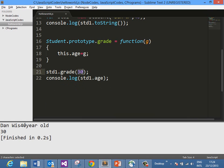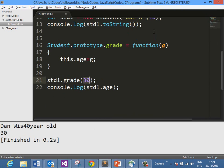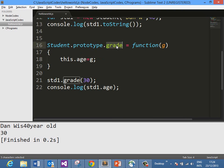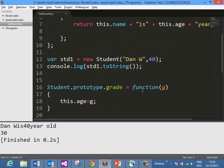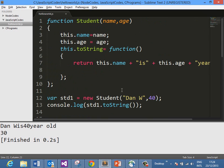Dan was 40 years old due to line 13. Then, using prototype, we added a grade property which overrides the age property value, and now this value is 30. This is how you create and work with an object using the new operator, which is also known as the constructor pattern.